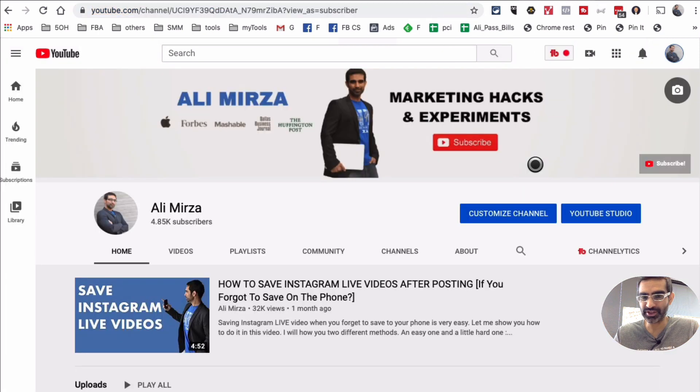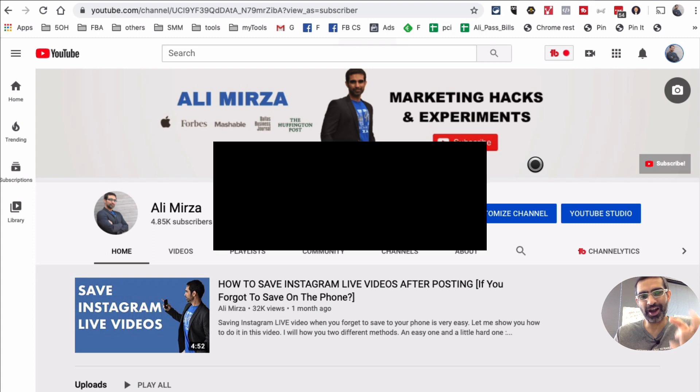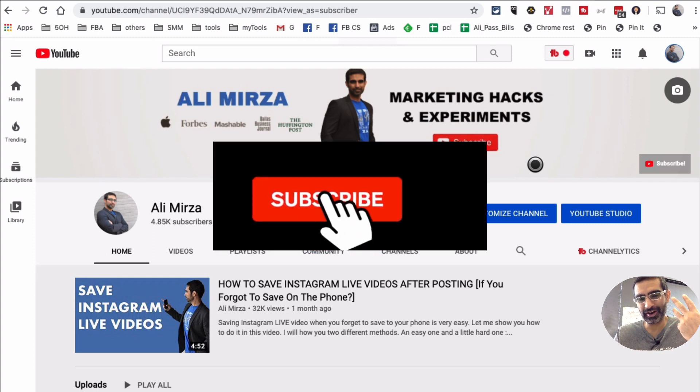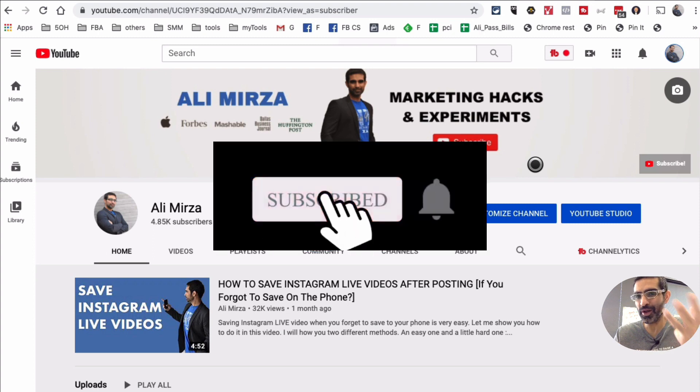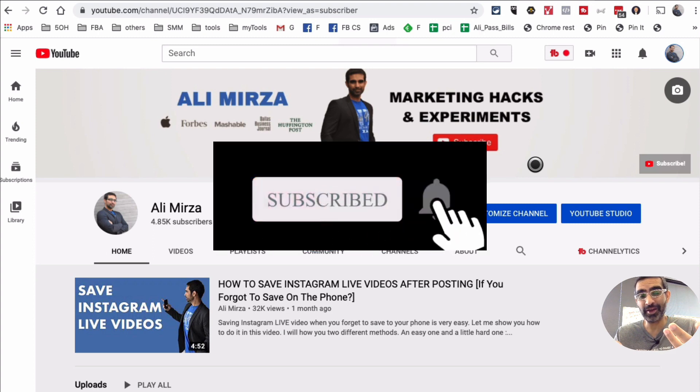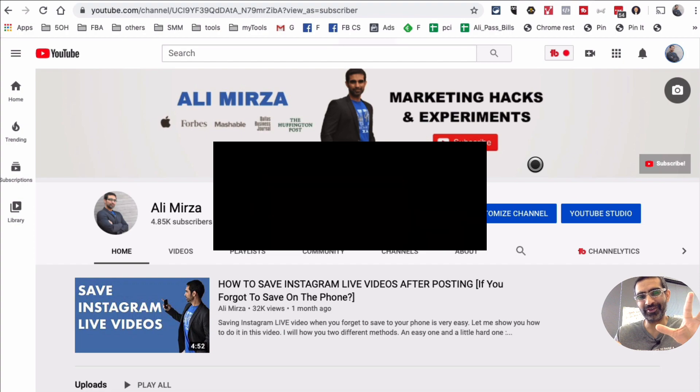If you ever have any questions, leave them in the comments below. And also before you go, you know what to do — subscribe, hit the bell icon, and like this video. I am going to see you in the next one. Bye for now.